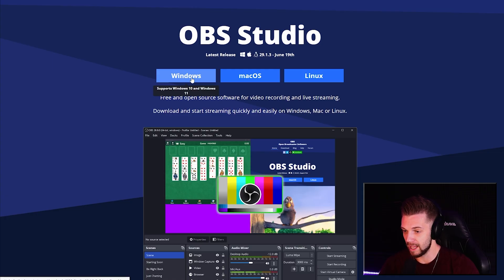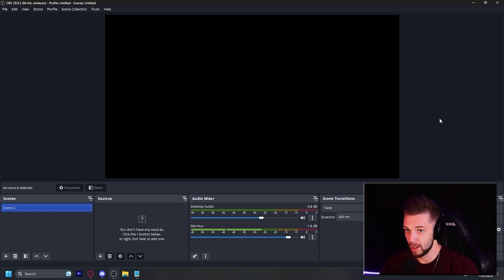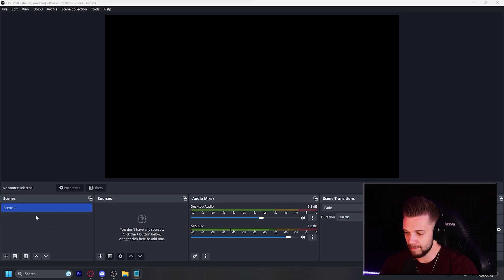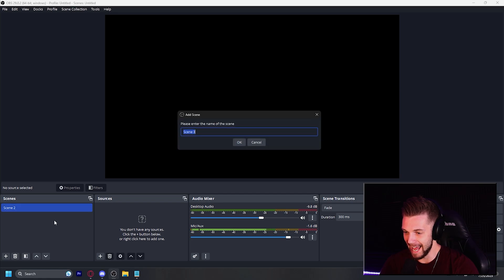So let's select the platform that we want to download OBS Studio on, let's install it and then open it. Now that it's open, we're going to want to set up our very first scene. This little box on the left hand side is going to be our scenes, and the box to the right of it is going to be everything that we place in the scene — these are called our sources. If you have an empty box here, we're going to right click on this, select add, and we're going to be able to add the scene of our choice.